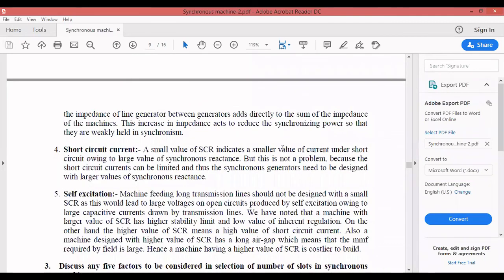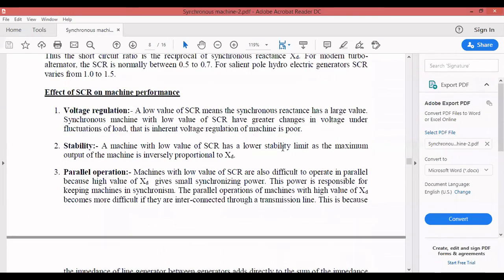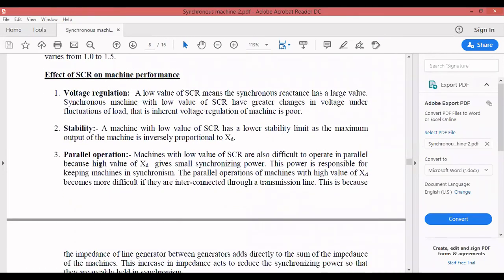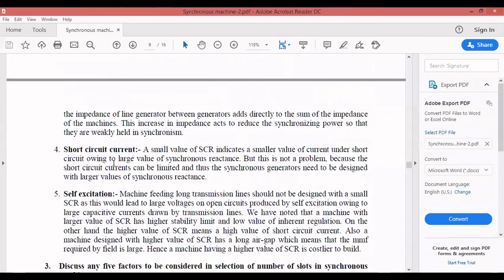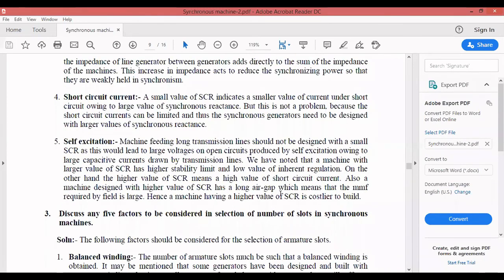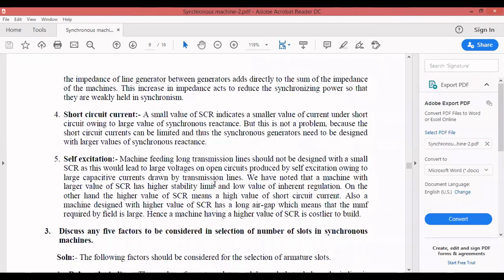In summary, considering voltage stability, regulation, synchronism, and self excitation, SCR should be kept at a sufficiently large value. We must not go for too low a value of SCR. These five parameters — regulation, stability, parallel operation, short circuit current, and self excitation — are very important theory questions. Just write these five parameters with three to four sentences each and reproduce them in the exam.